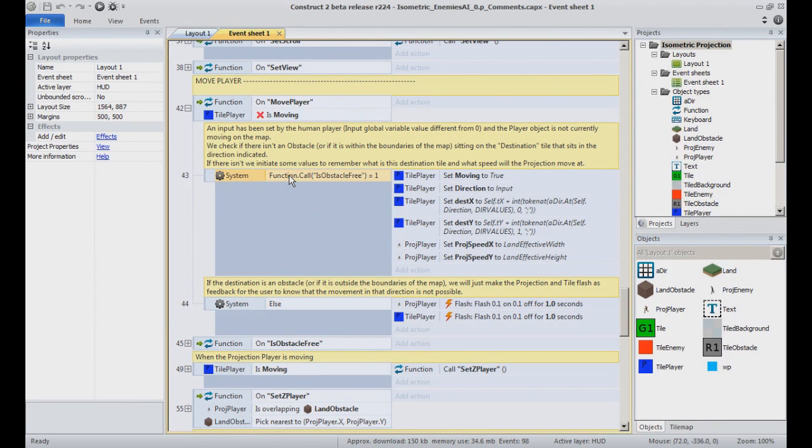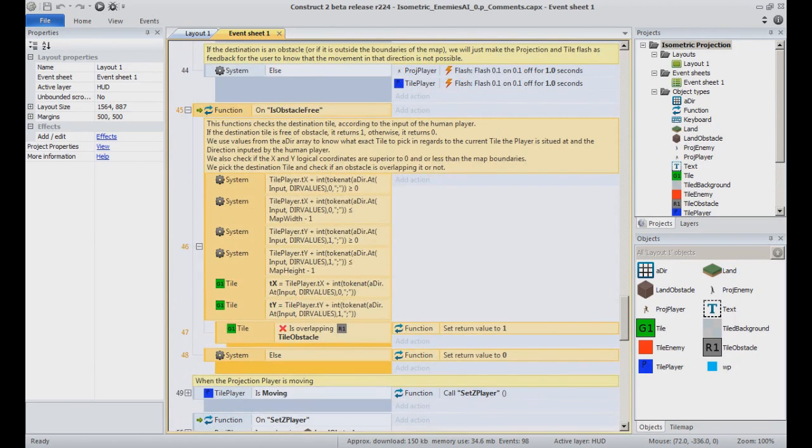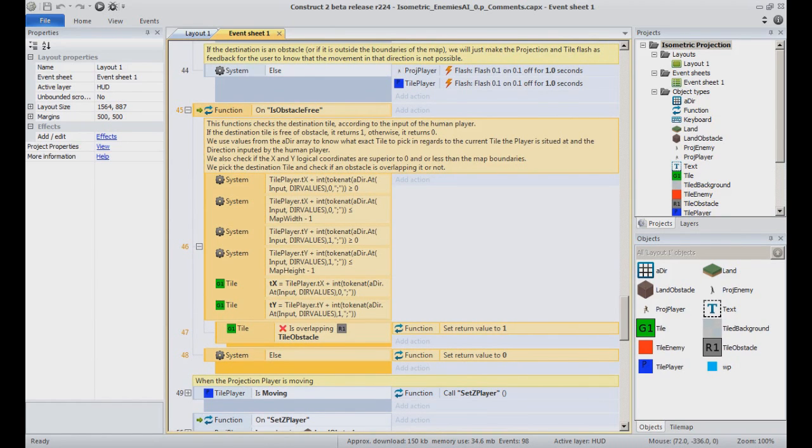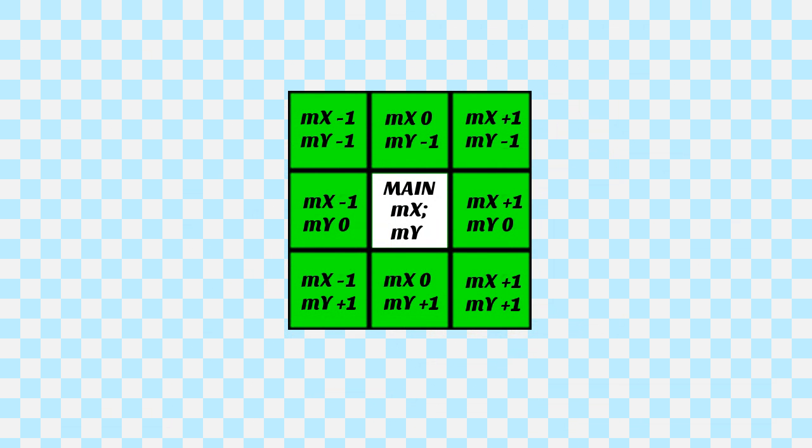Otherwise, we check what value is returned by the function is obstacle-free. As the name can let you guess, the purpose is to return a value if the next cell, in the direction inputted by the player, does not contain an obstacle and is in the boundaries of the grid. See the ADIR array in OnStartOfLayout, we talked about earlier. That is where those values are stocked. Check whether the values used from an array is calling for a wild value of DEARVALUES or DEARVALUESISO. That's where the different values are used.